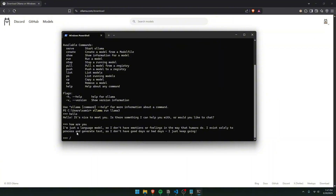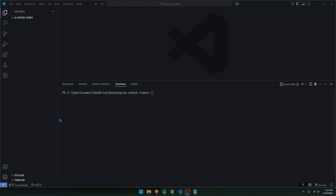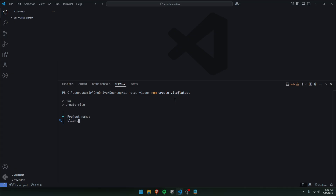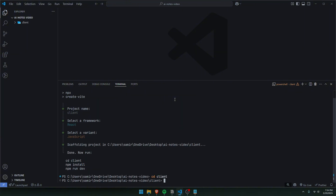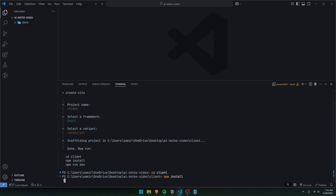Once all of this is working, we can begin programming in VS Code. In our code editor, we must make two folders — one will be the client and the other will be the server. To make our client, let's do `npm create vite@latest` and call this project the client. We'll choose React, then JavaScript, then cd into the client and do `npm install`. This could take a while.